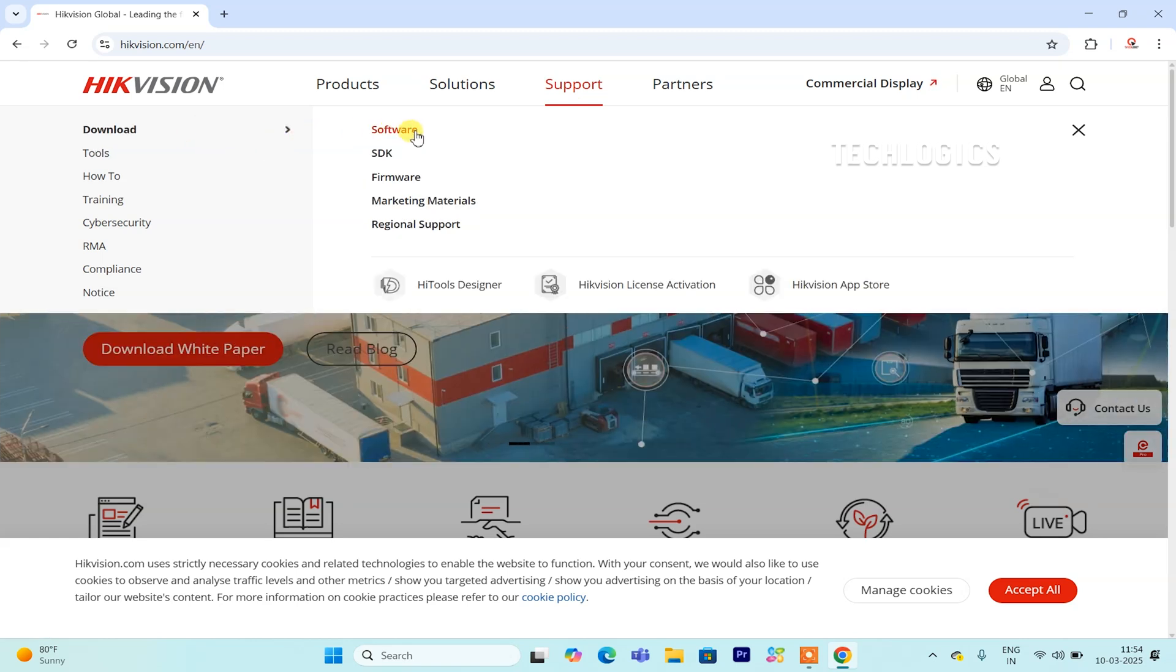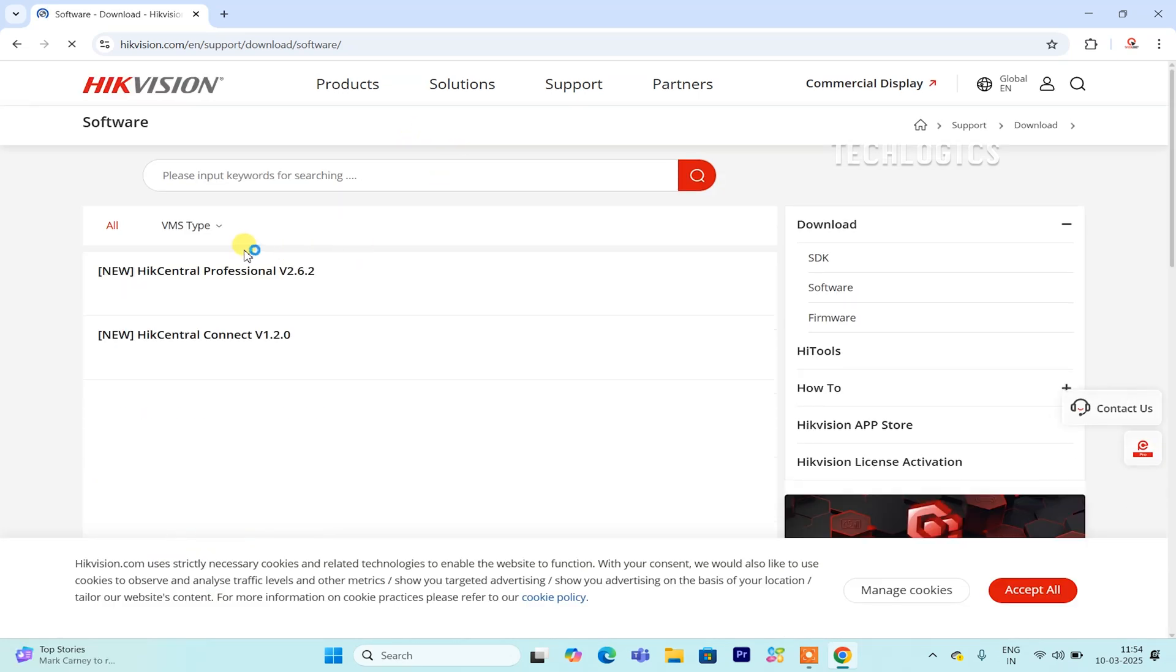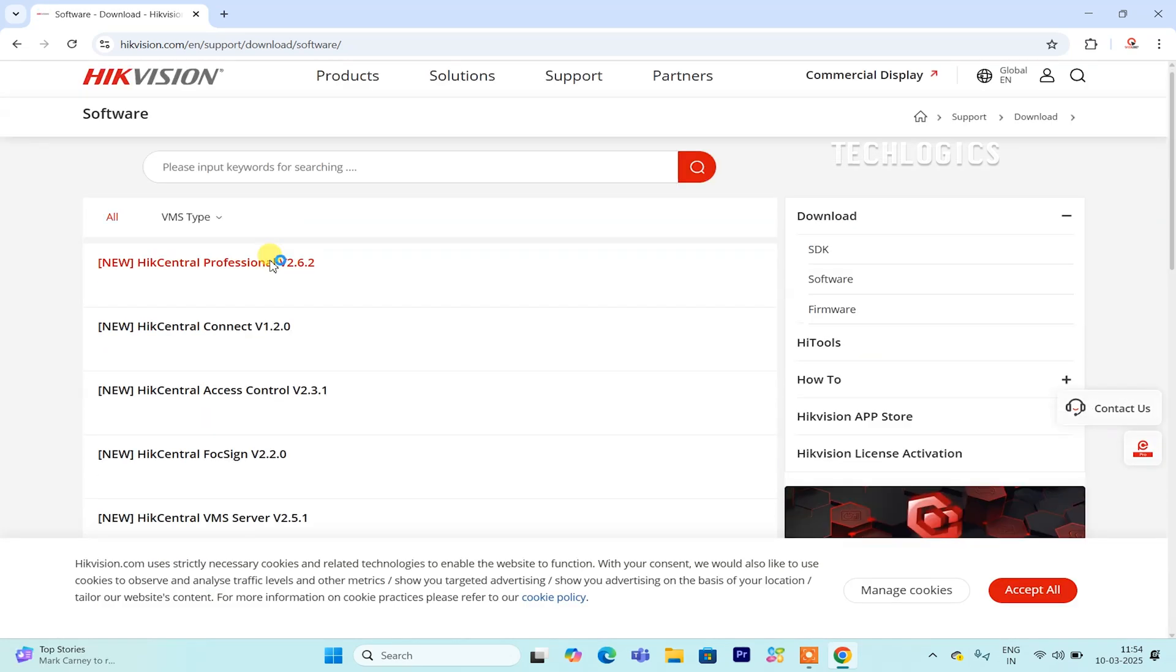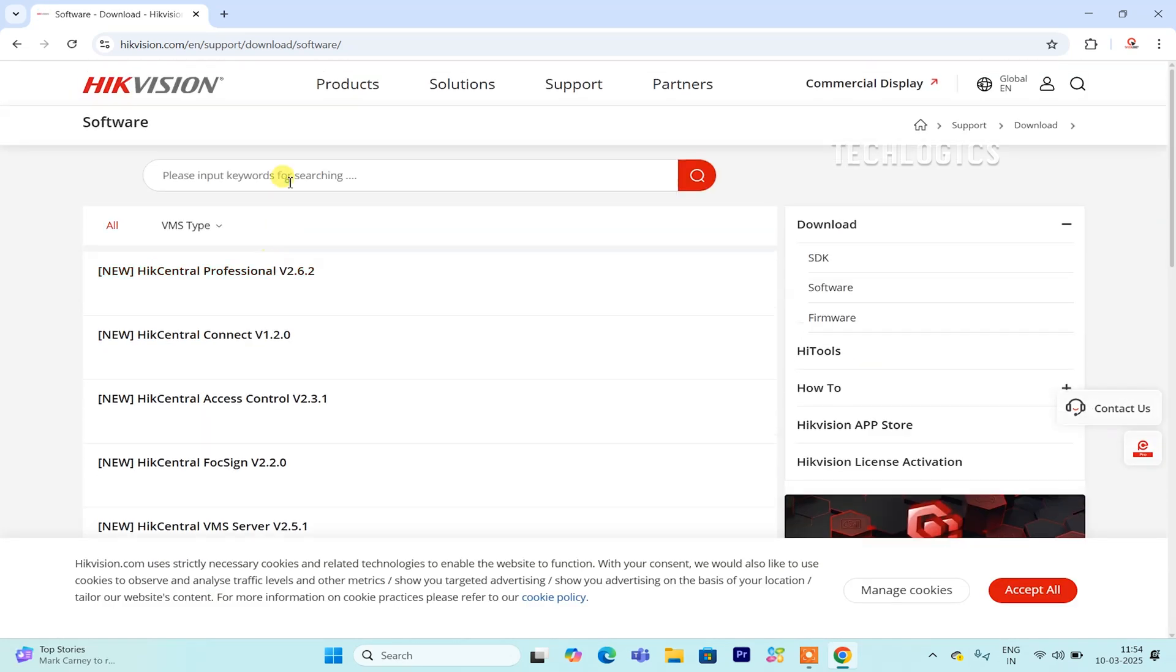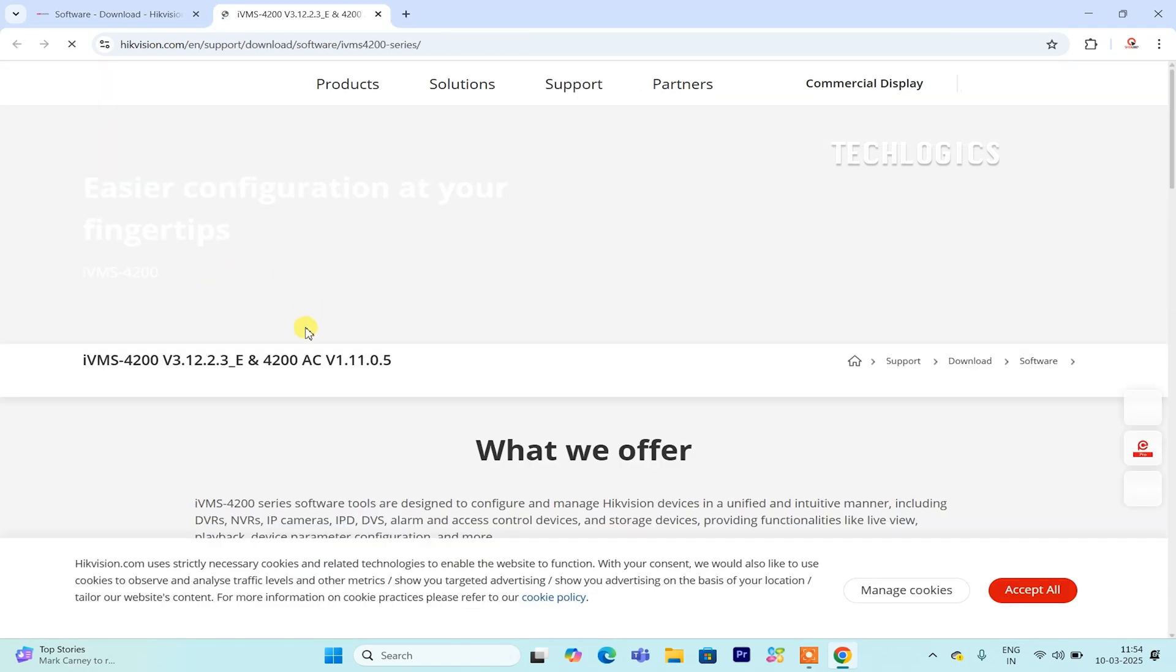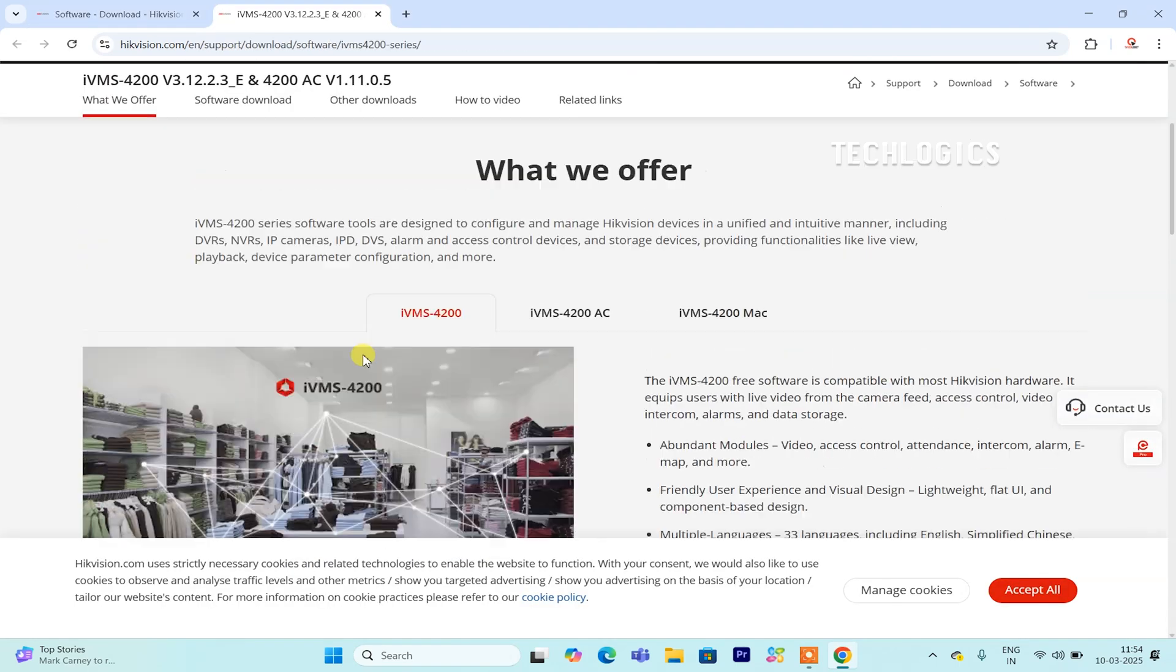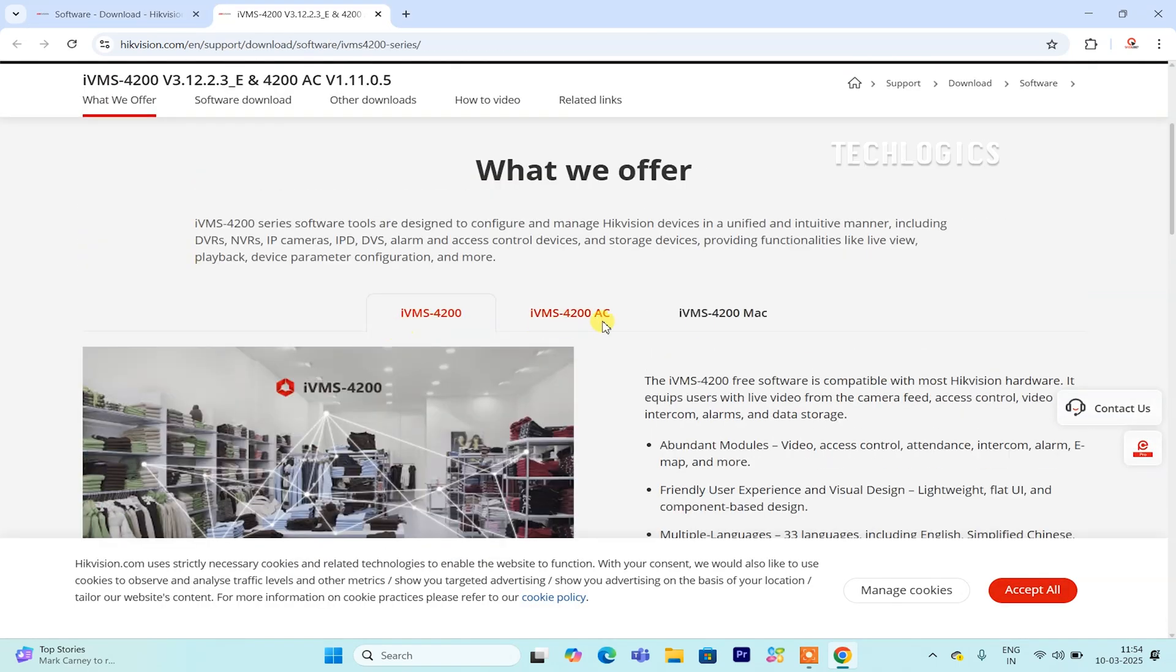To download the IVMS 4200 software, you can either visit the official Hikvision website or use the link provided in the video description below. Using the link will streamline the process, directing you straight to the download page. This option is particularly convenient if you're looking to save time and bypass the need to navigate the main website.